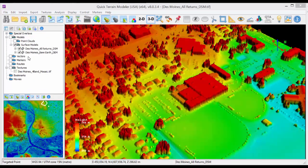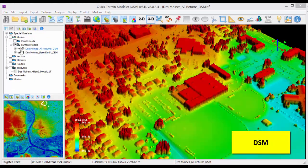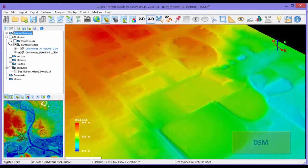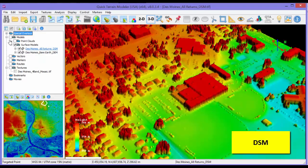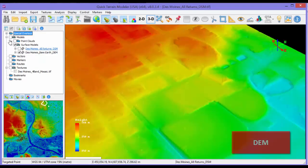A quick note on terminology here. DSMs will have buildings and trees, while DEMs, also known as bare earth, will have all of these removed.